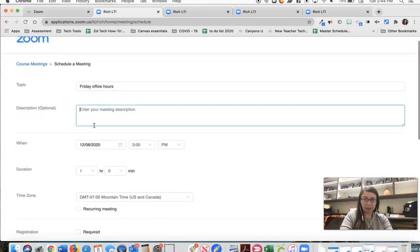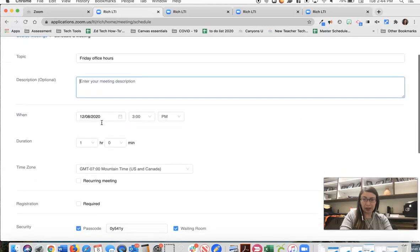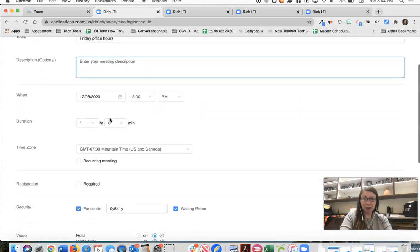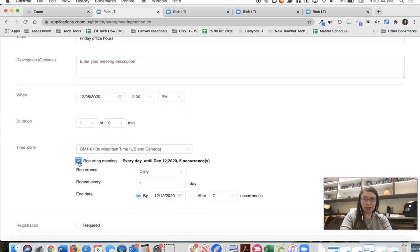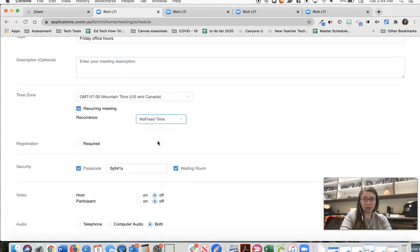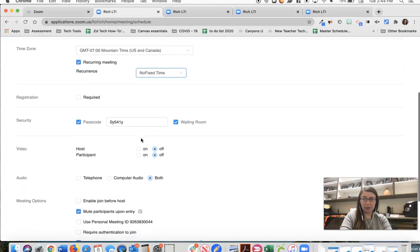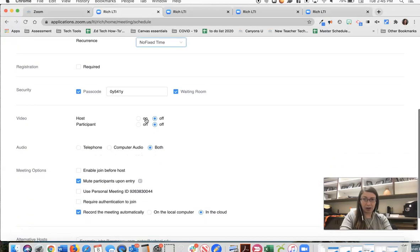So I can add a description if I would like. I'm going to use the same format that I had earlier where I'm going to choose recurring and then I'm going to say no fixed time. I'll leave the passcode on.